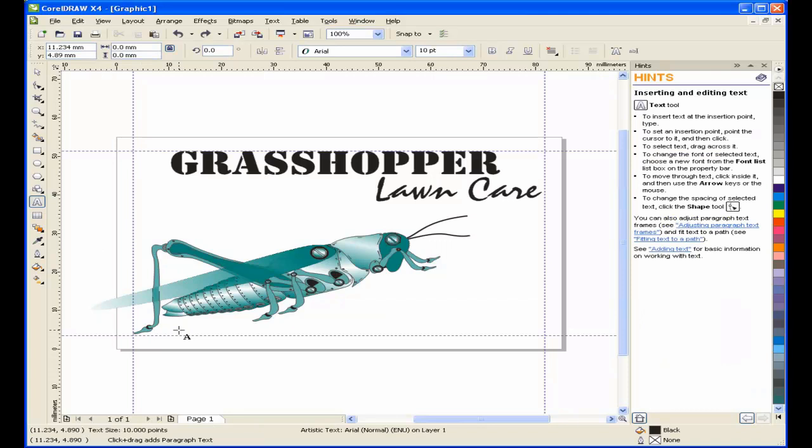Finally, I'm going to type in the slogan and the contact information for this card.